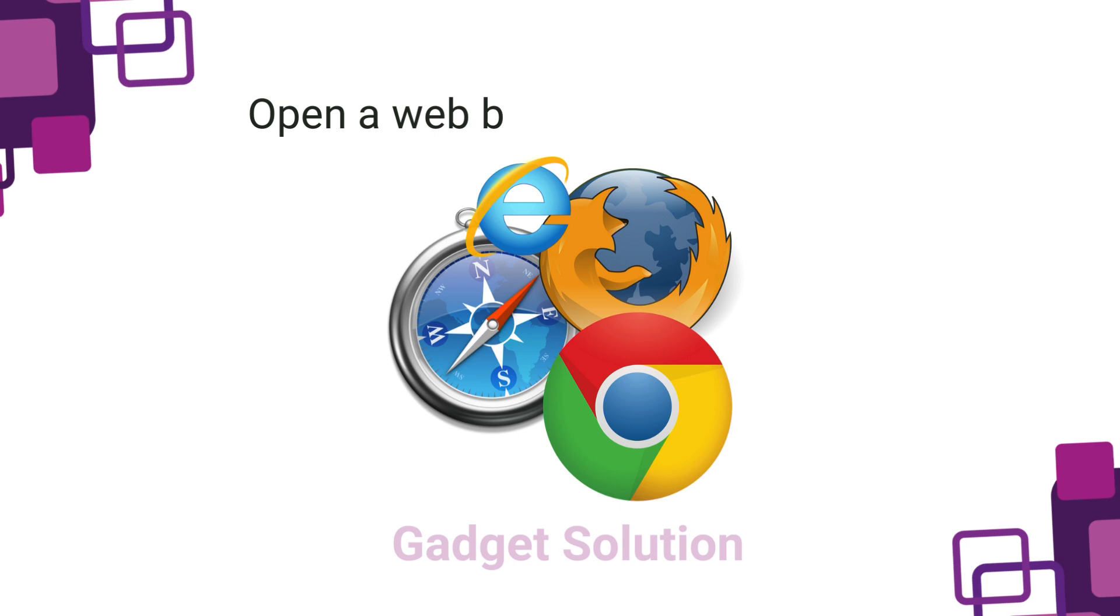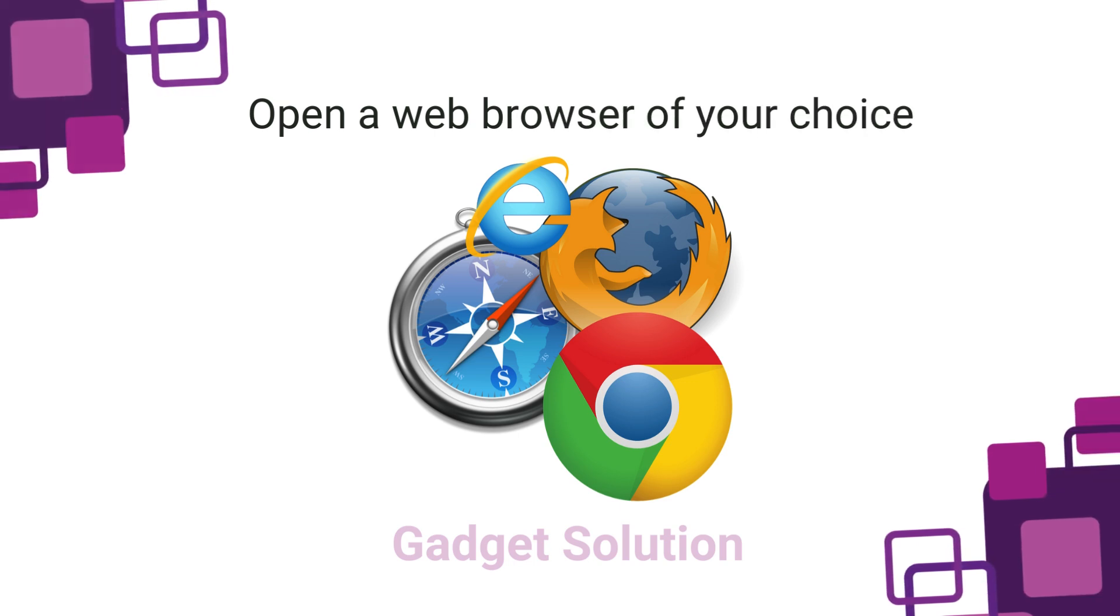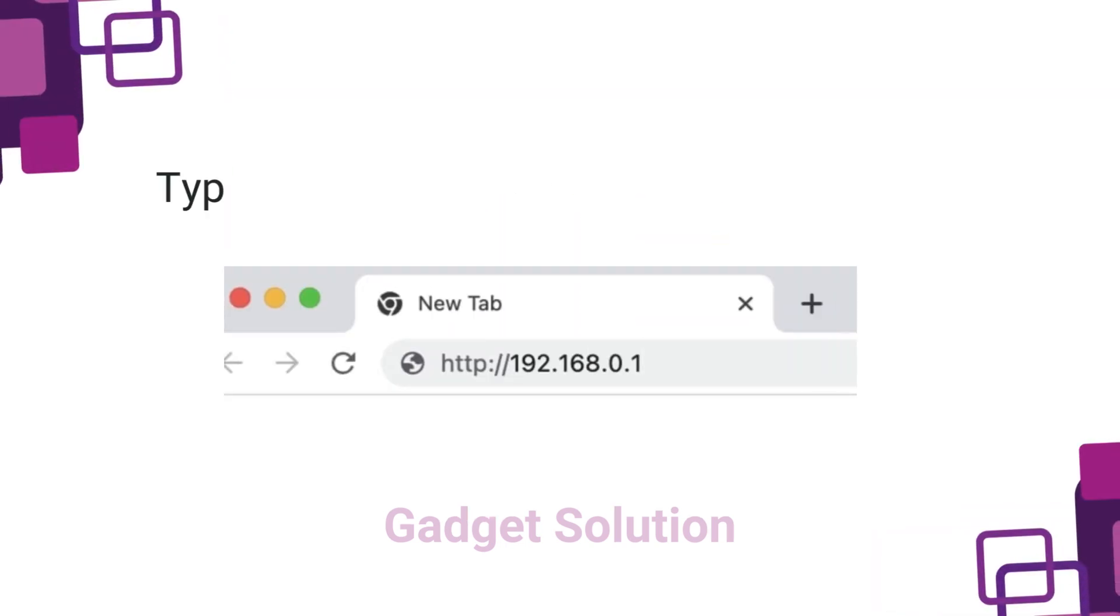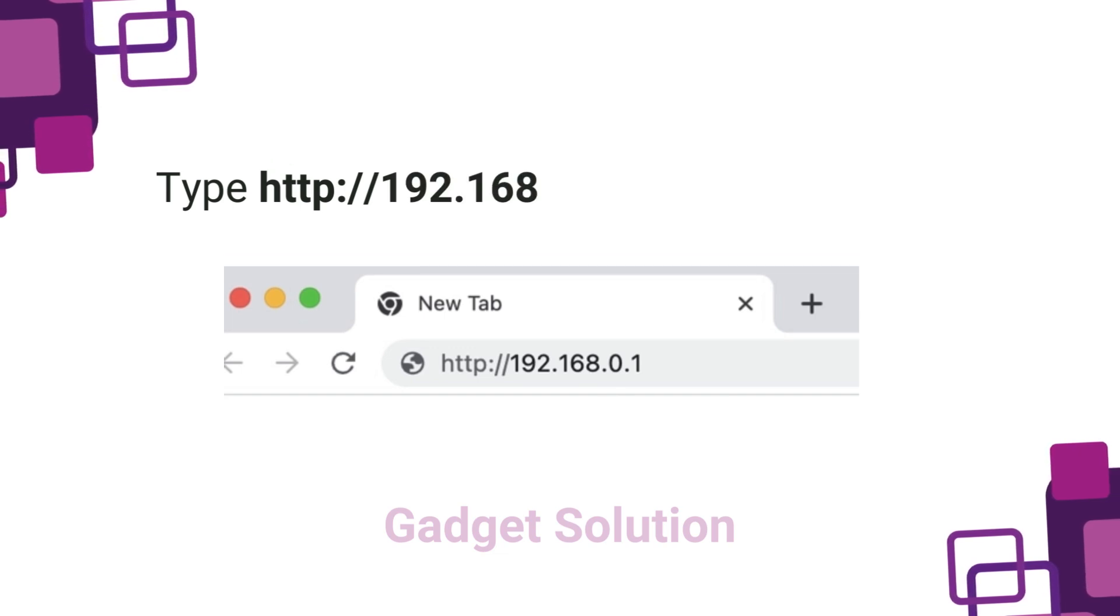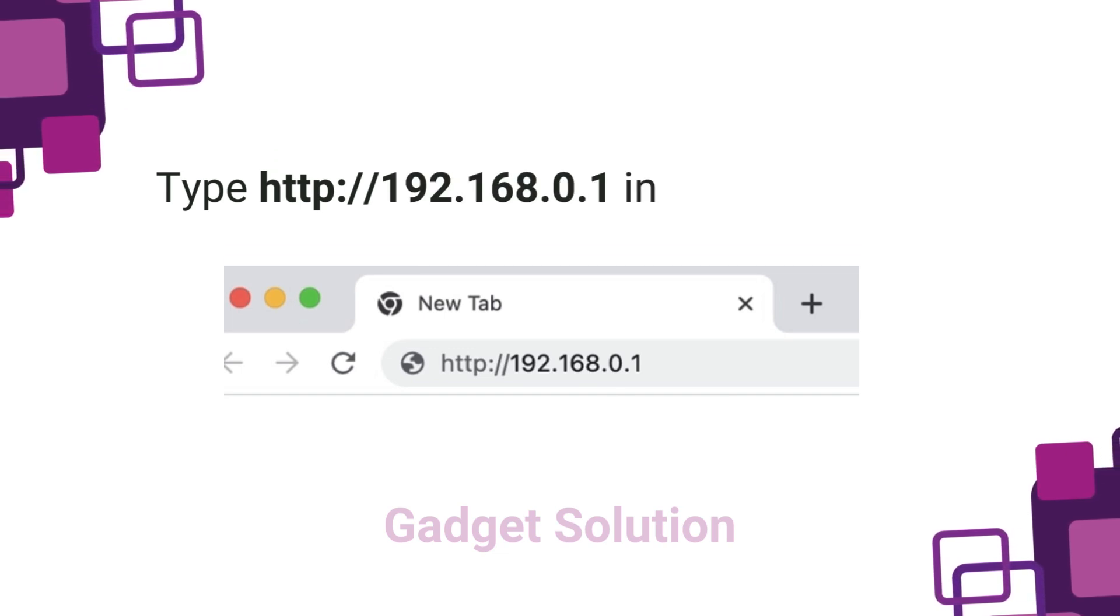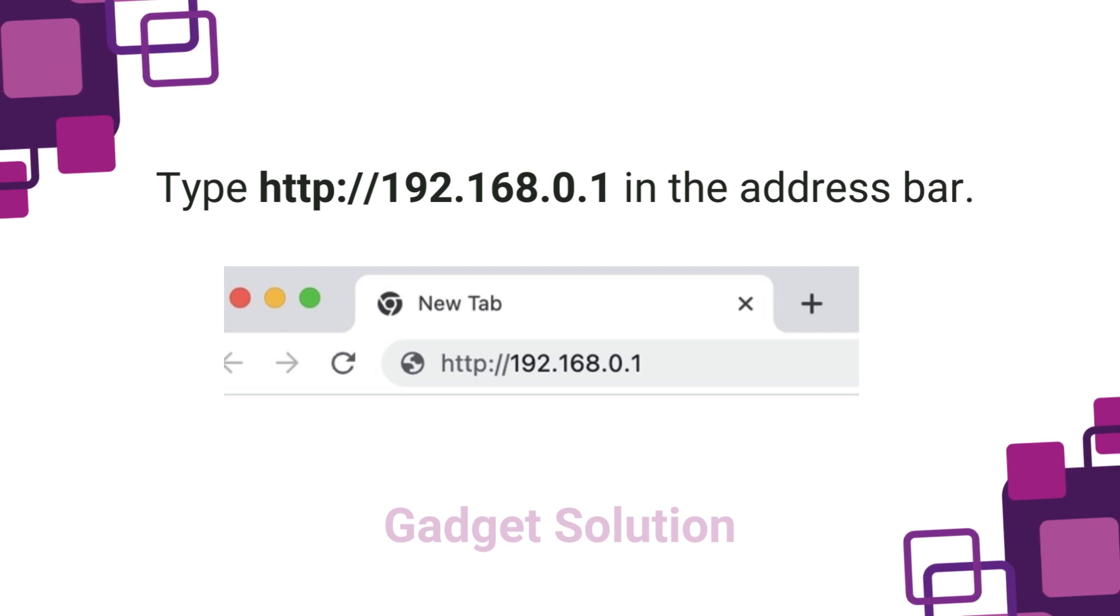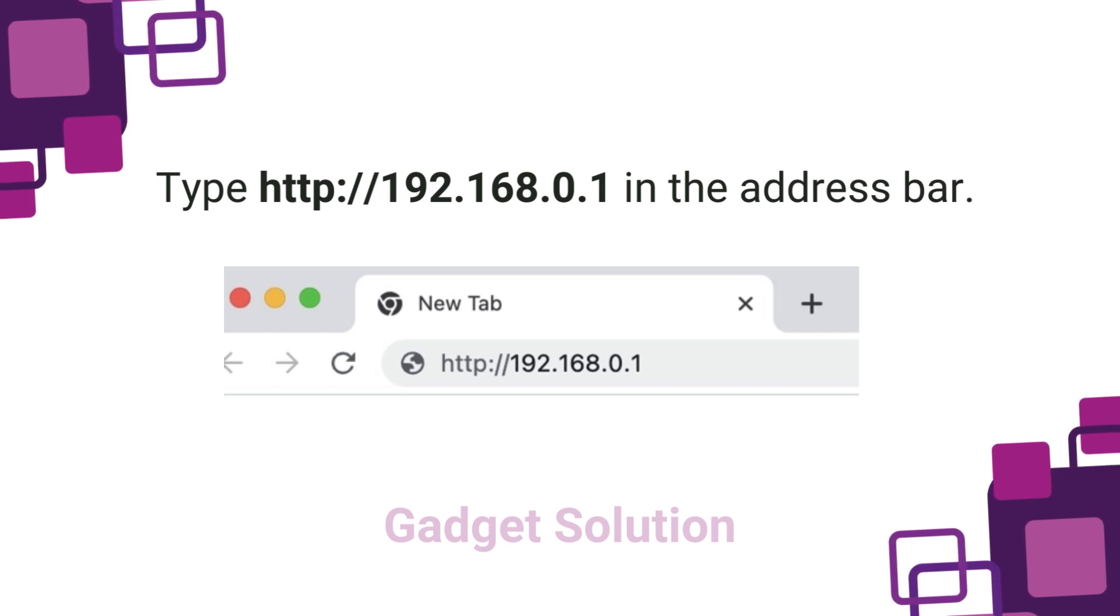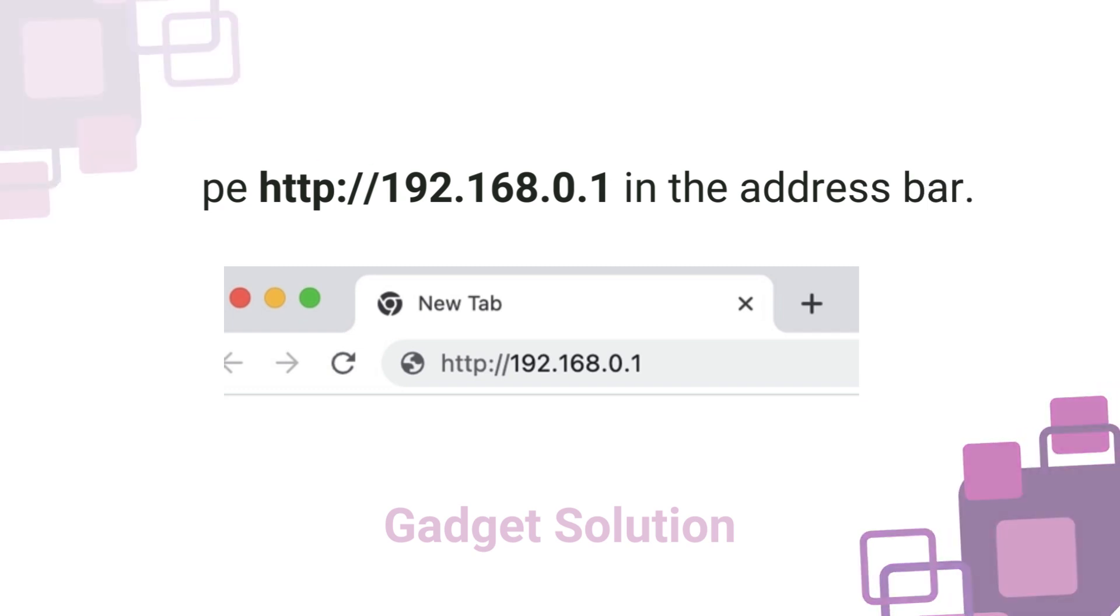Open a web browser of your choice. Type http://192.168.0.1 in the address bar.